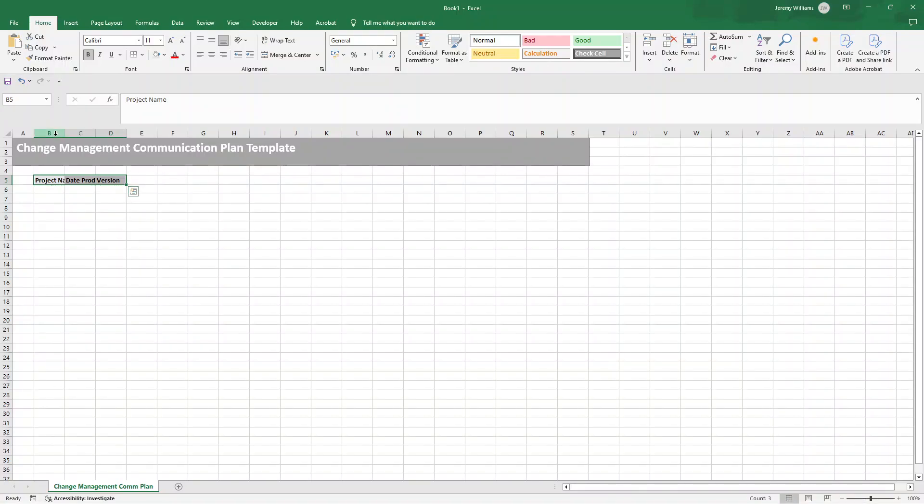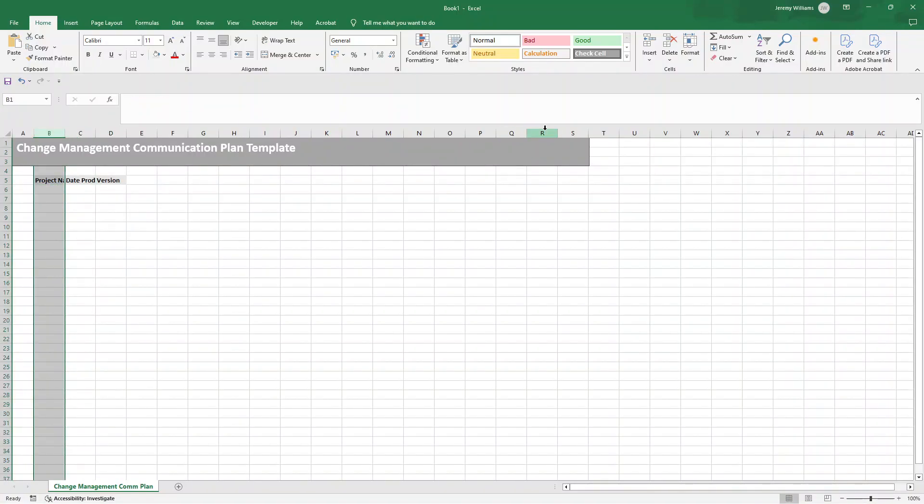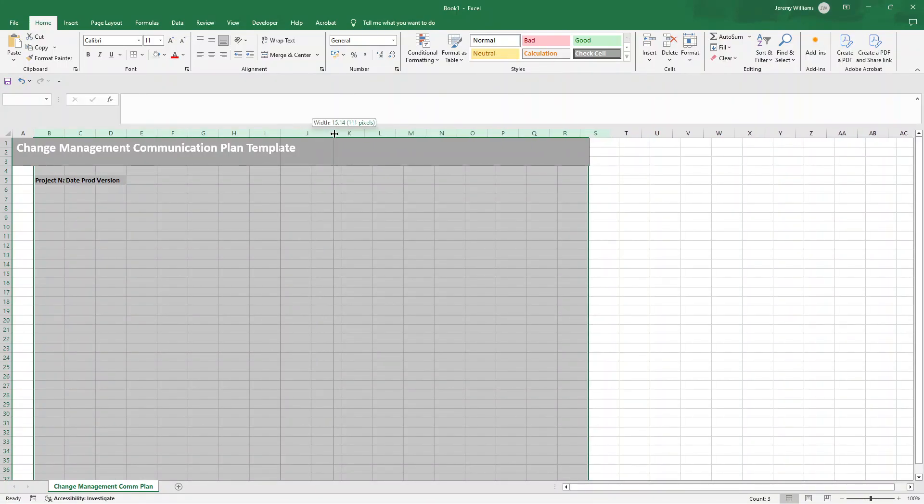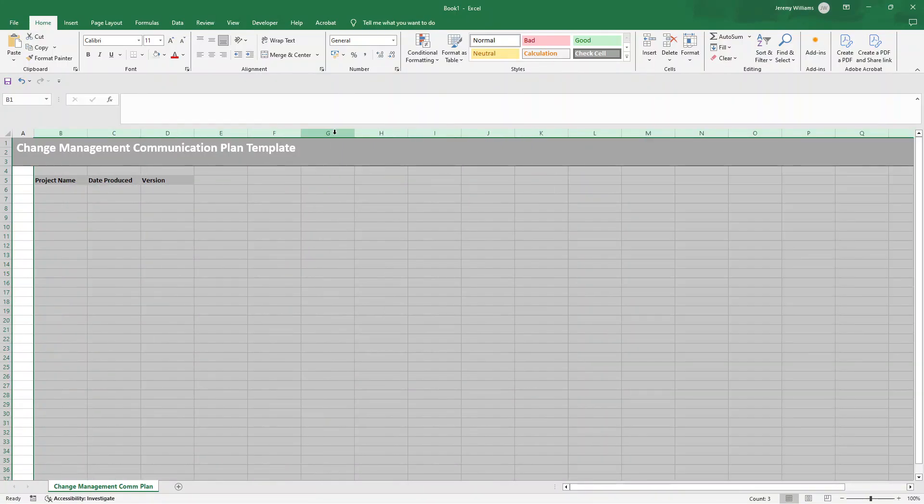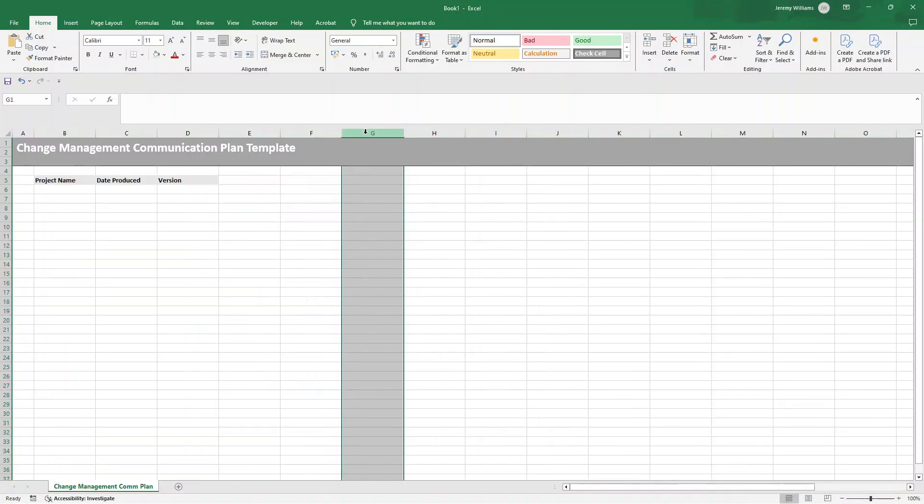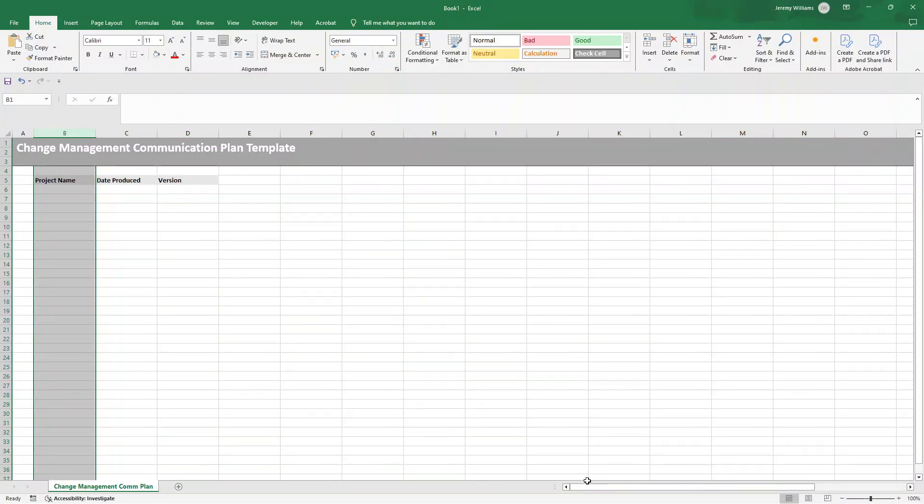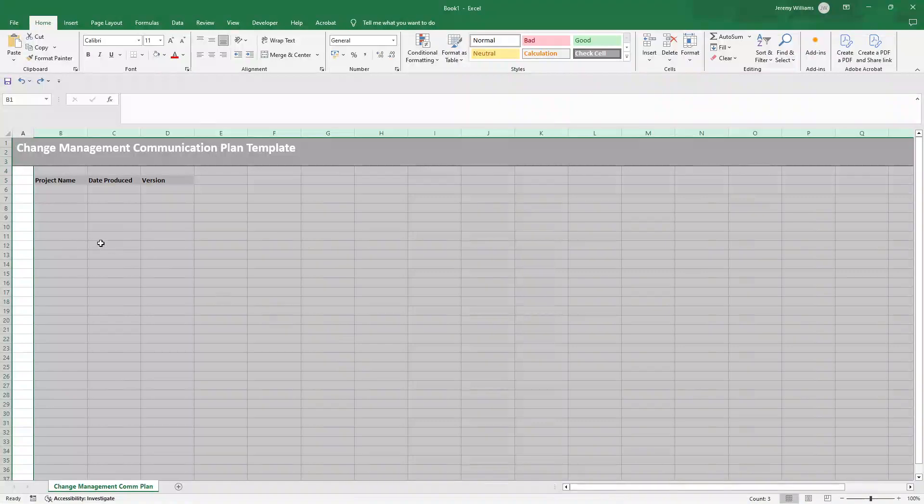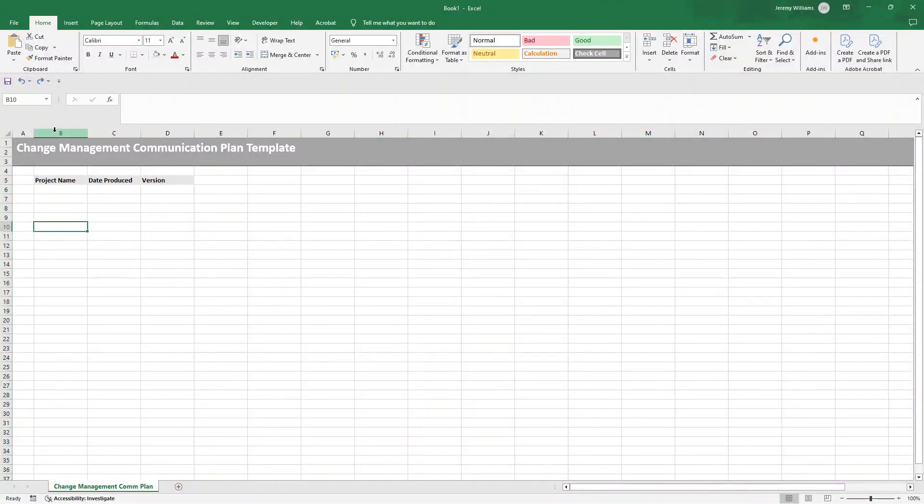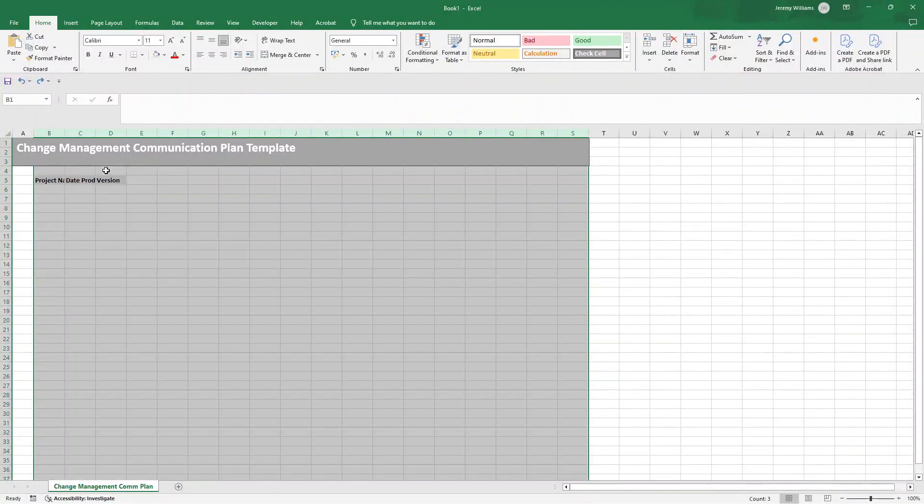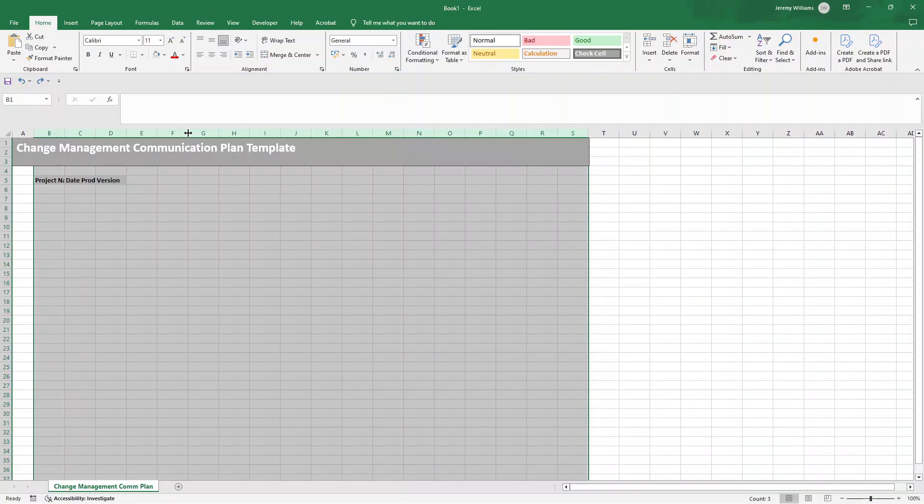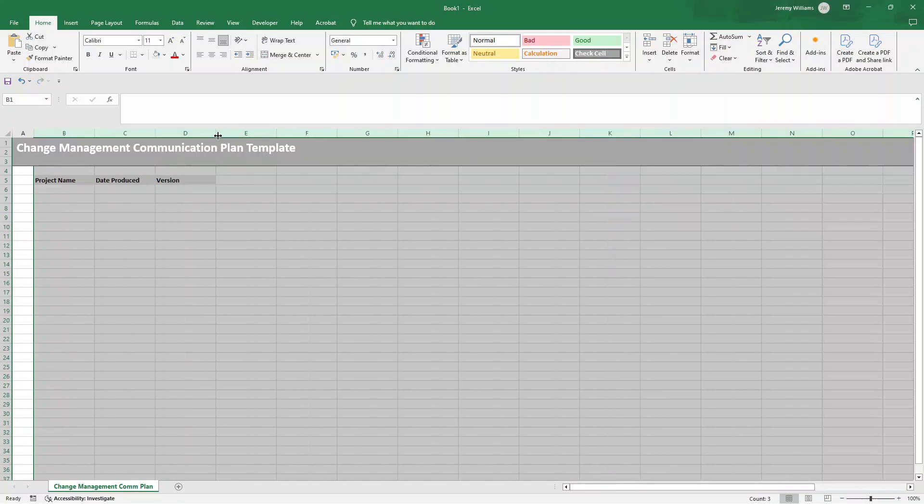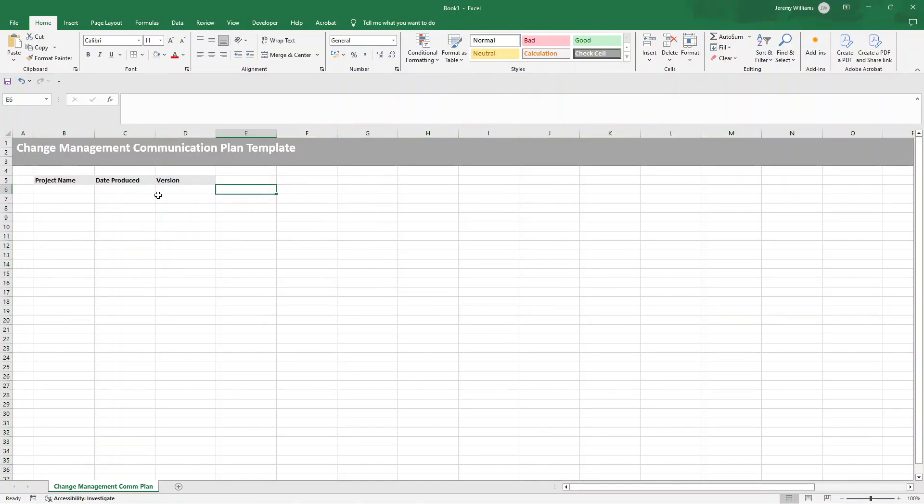And what I'm going to do now is I'm going to select column B, hold shift on my keyboard and go to column S. And I'm just going to go in between any two columns, left click and make the width of those columns larger. So I'm going to make them 17 and a half.